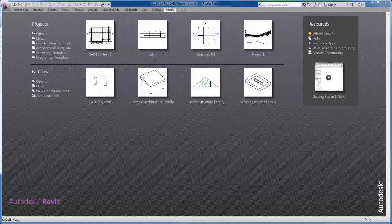In this video, we are going to take a look at conceptual massing in Revit.